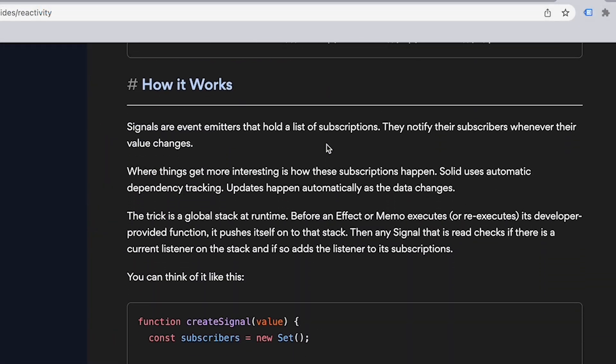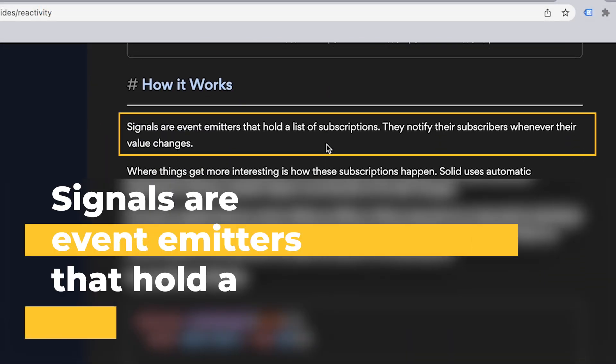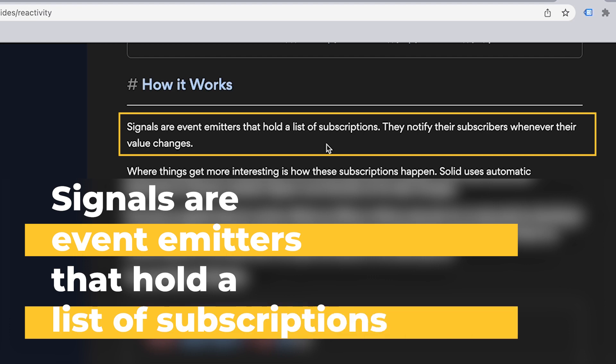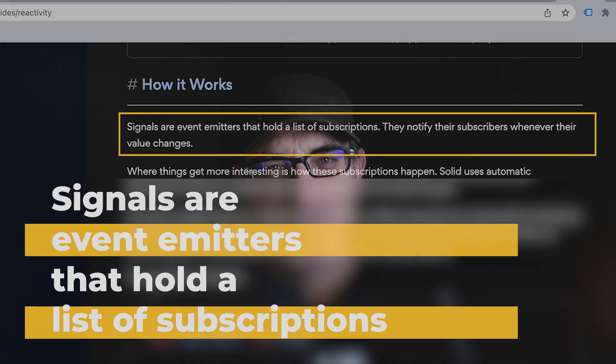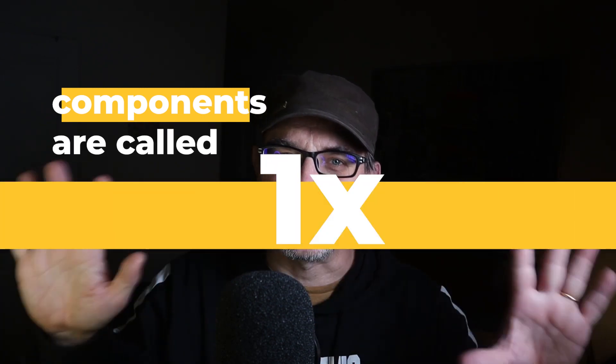SolidJS's website states signals are event emitters that hold a list of subscriptions. The documentation also states that component functions are called once and then cease to exist — they exist to organize your code and not much else. So despite the similarities in how the code is written, it feels like the underlying mechanisms are very different.